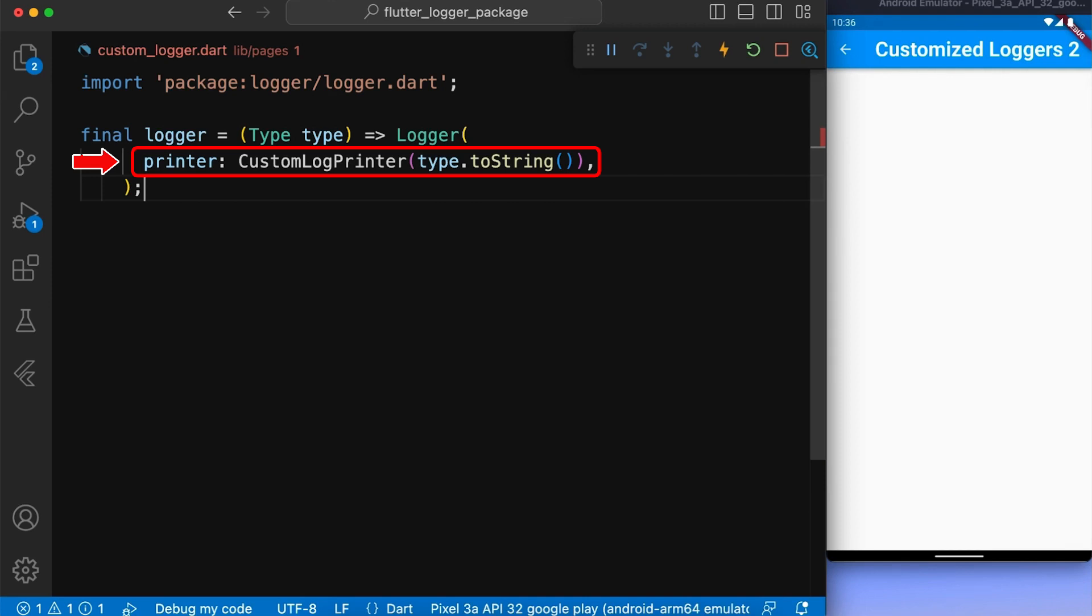The custom log printer is initialized with the string representation of the type object passed as an argument to the logger function.